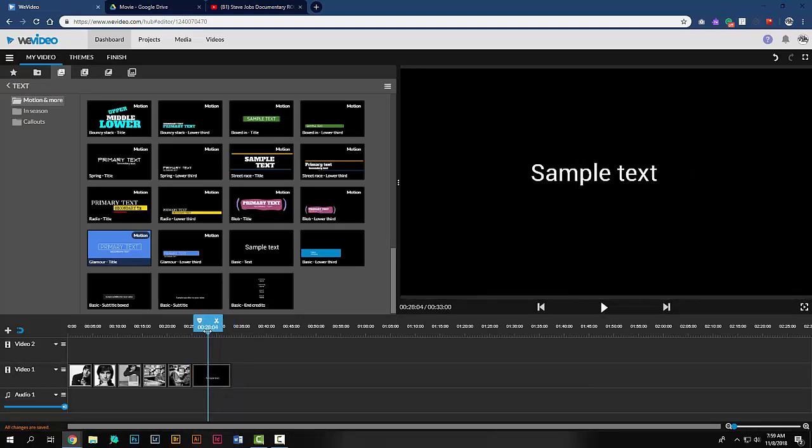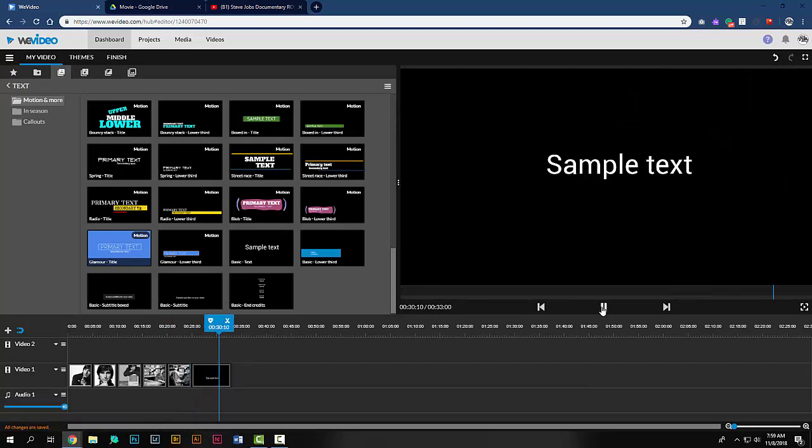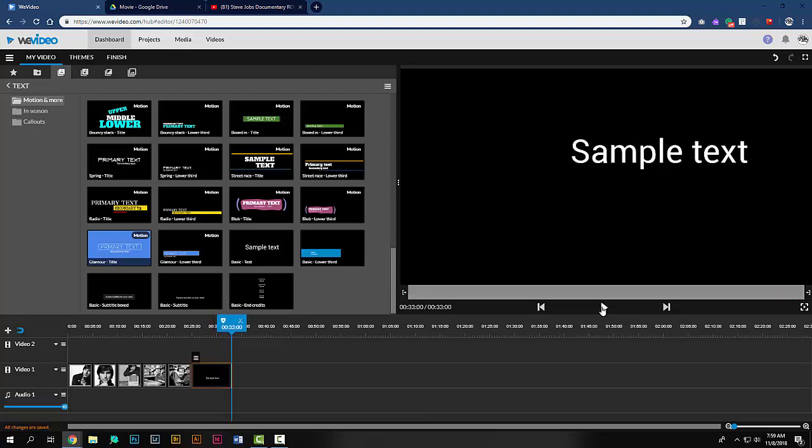If you scroll back to the playhead and press play, you can now see the text and the edits you've made.